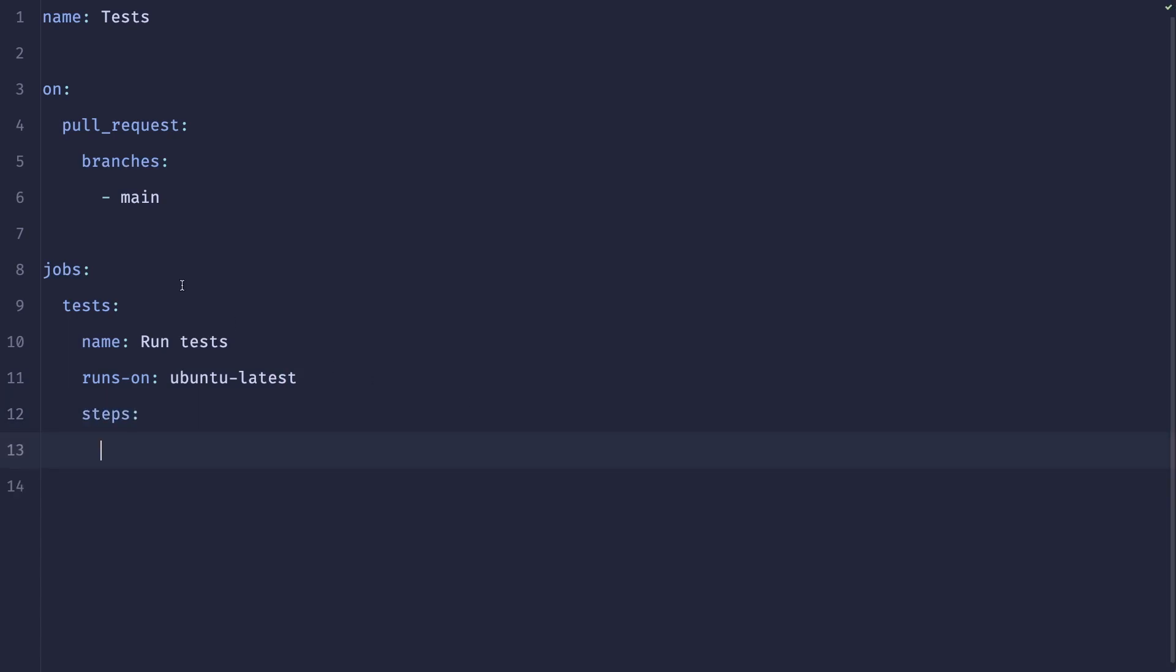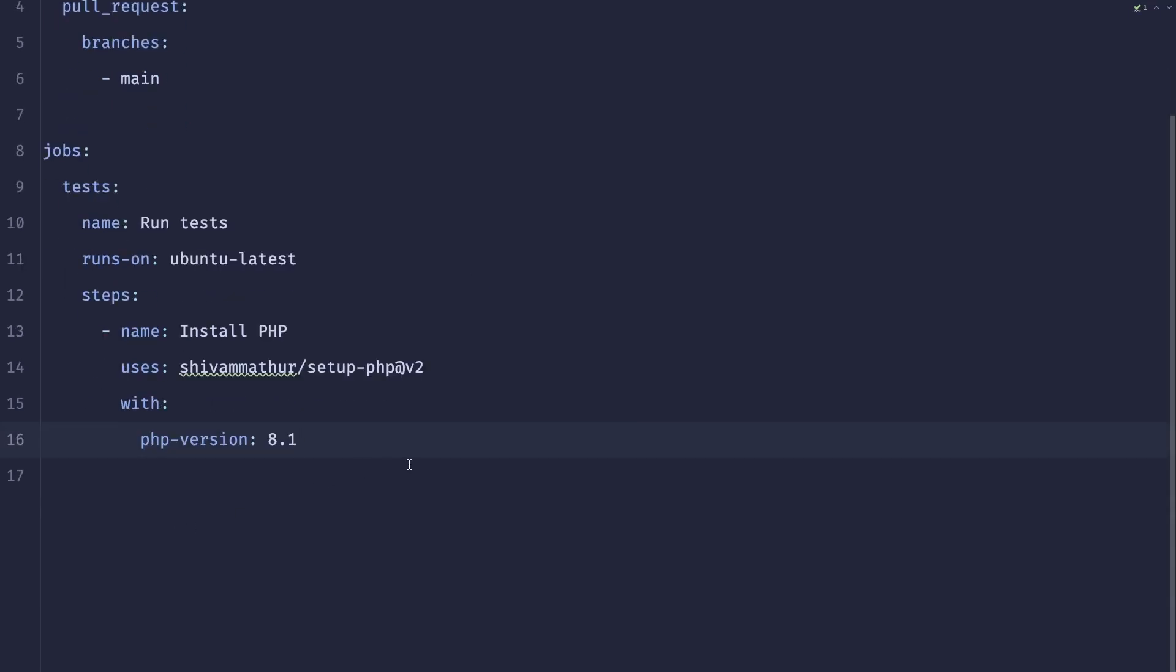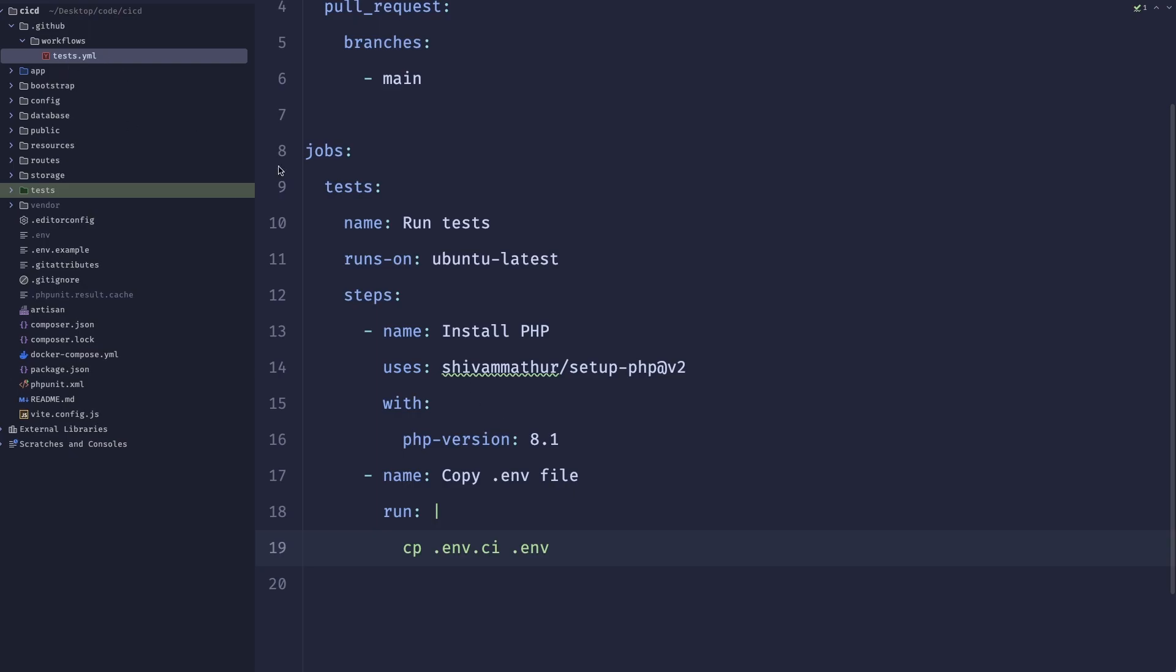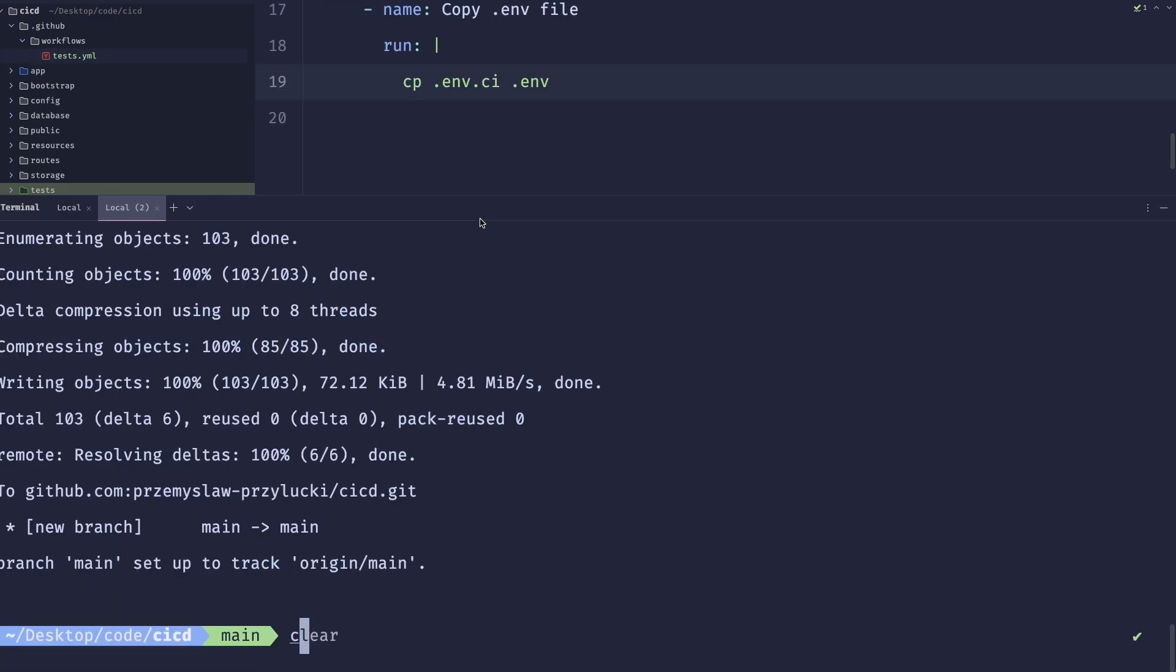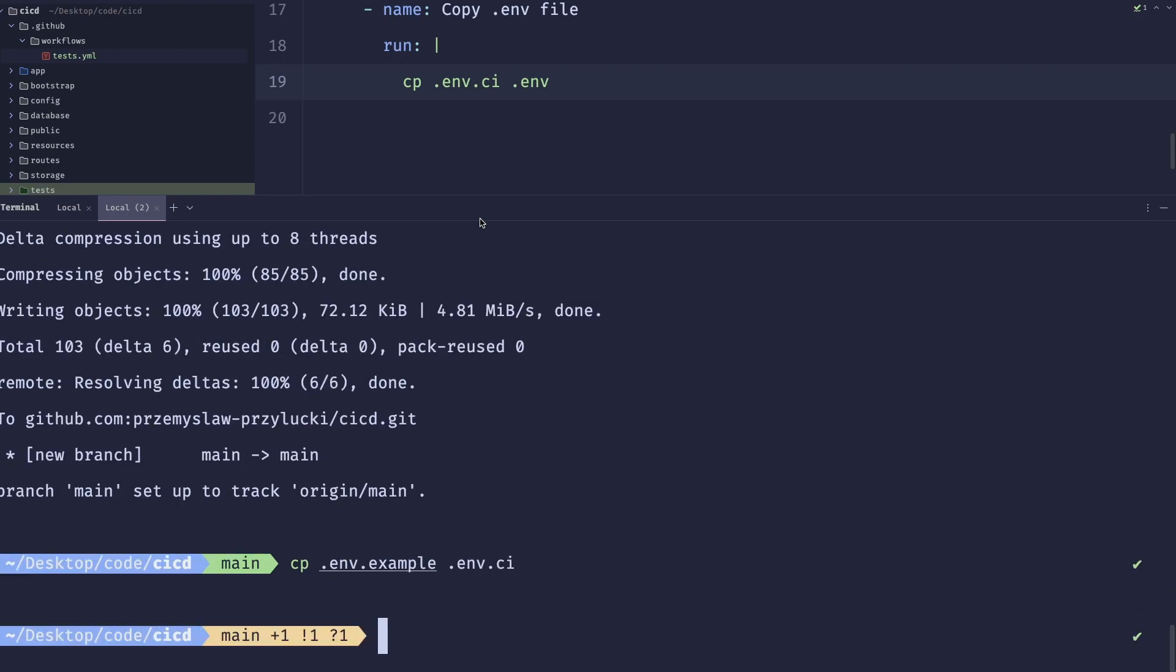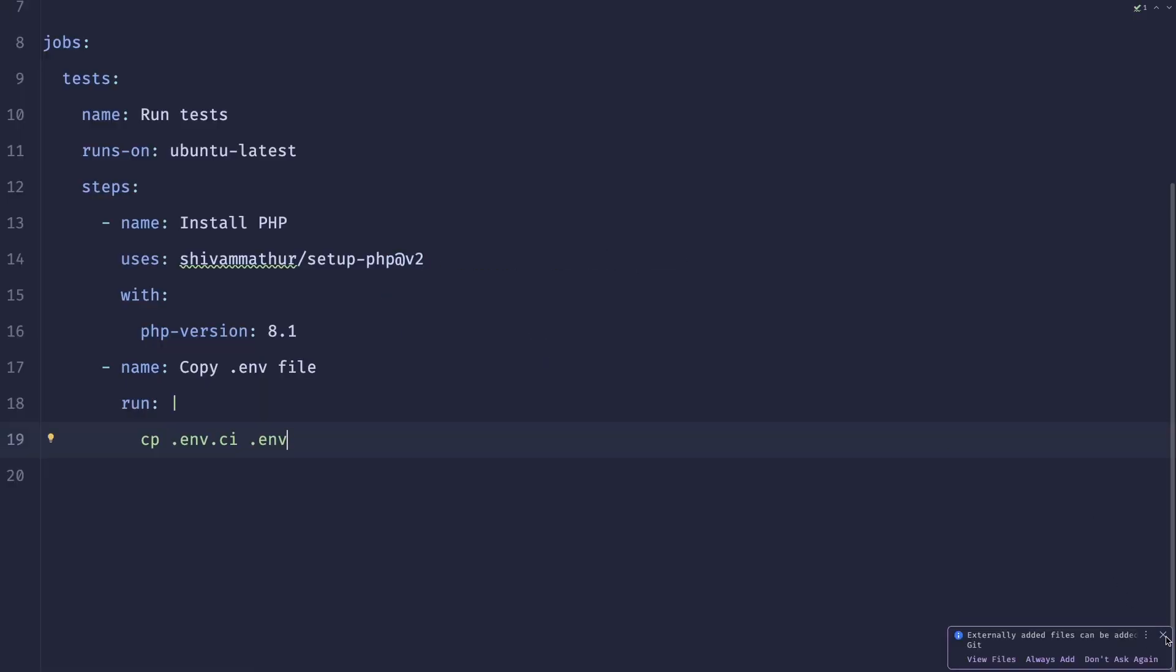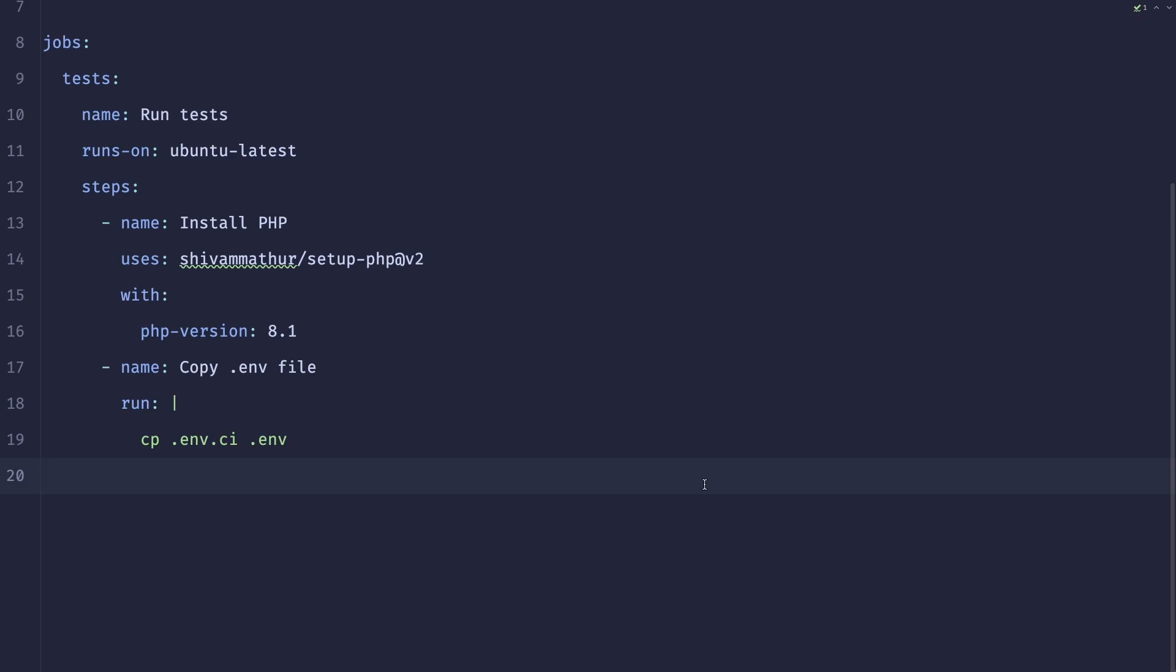And then add those steps. So this full repo will be linked down below. And I will start with installing PHP. Then we need to copy our env file. And here we can do something like cp env.ci to .env. We'll need to create that file. So let's not forget that. Maybe just do cp env.example env.ci. This will create a new file for us. And this one probably should be added to repository. So we can add it.